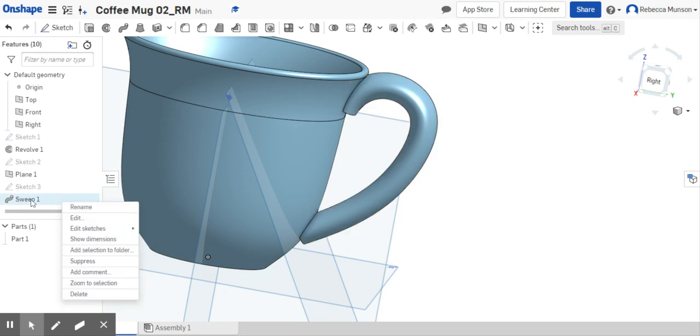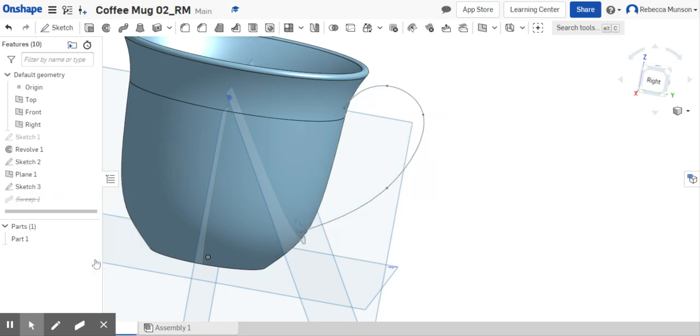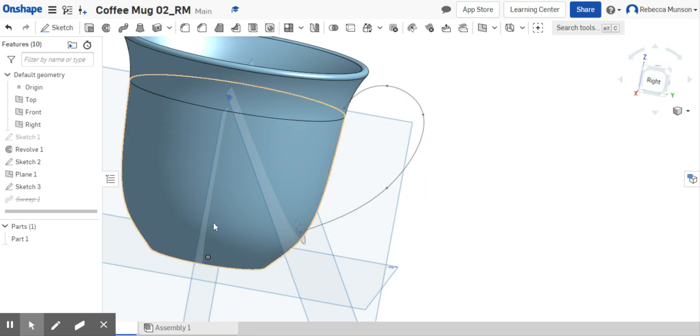I'm going to right click on sweep one and suppress it so that I can see the profile that I started out with, but not the actual sweep itself.